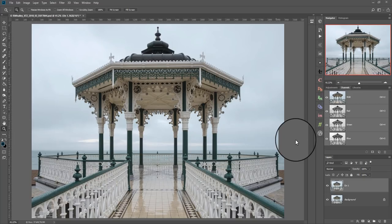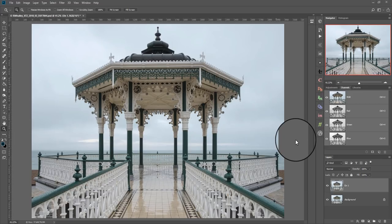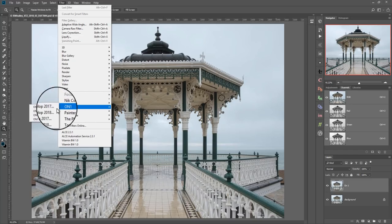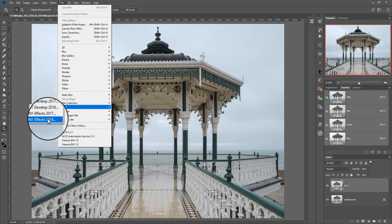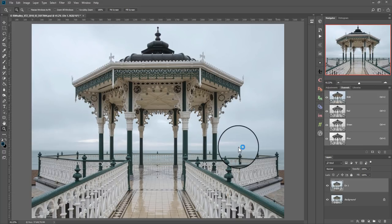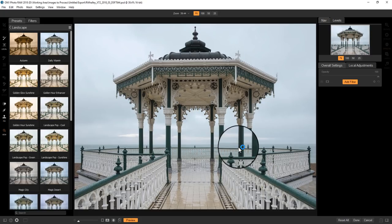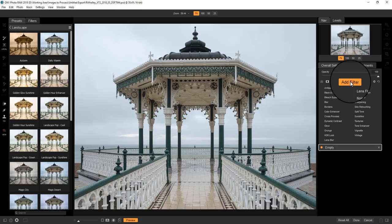So I'm in Photoshop. I've got my image open, and down here in the layers window you can see I've created a new layer. I've called it ON1 and I've converted that for use with smart filters because ON1 Photo Raw supports the use of smart filters. I'm now going to open Filter and use the ON1 Effects 2018. And here we are in ON1 Photo Effects.